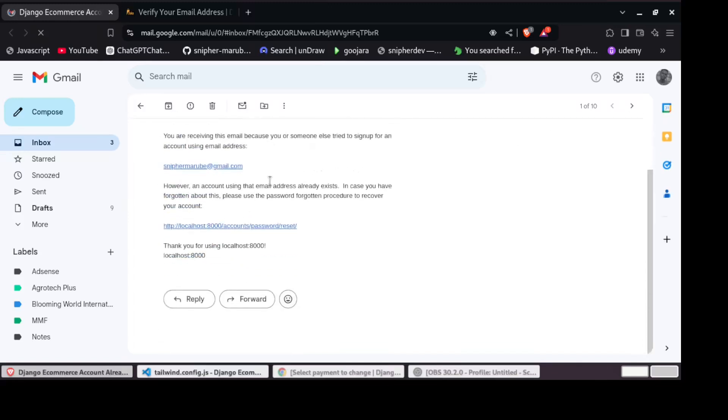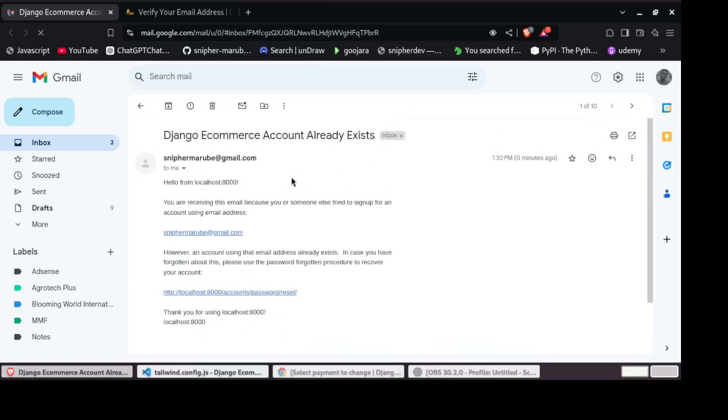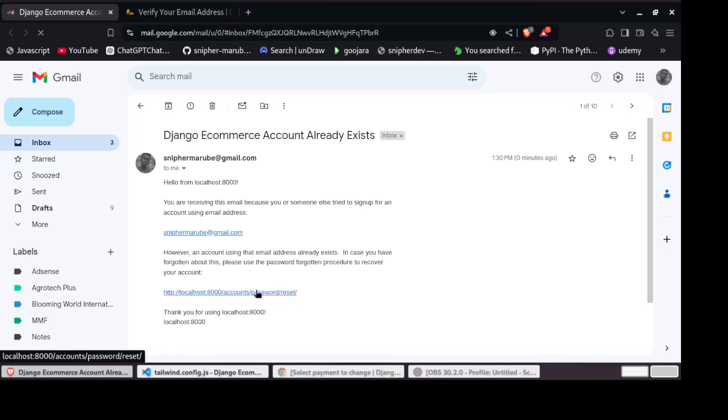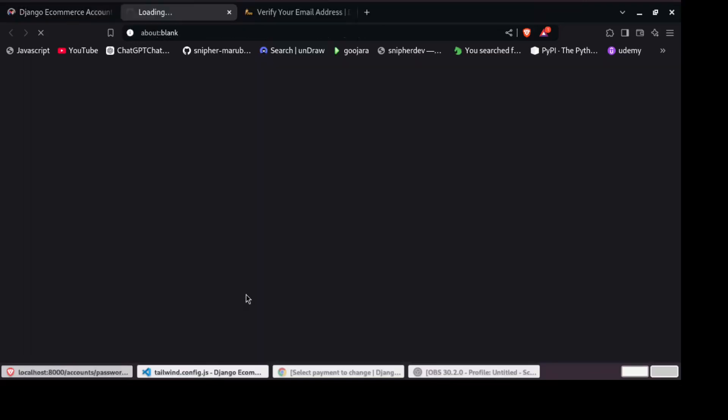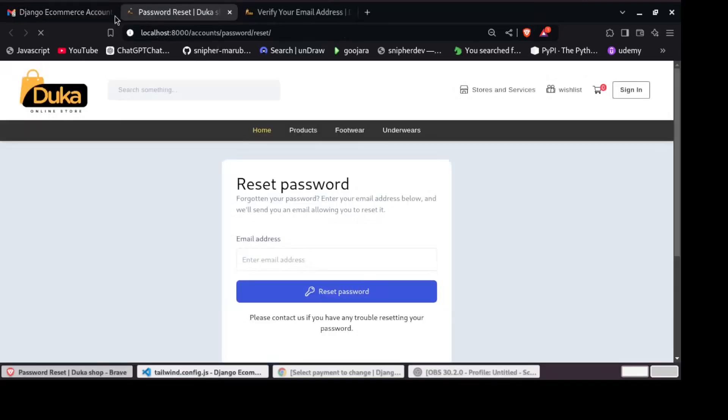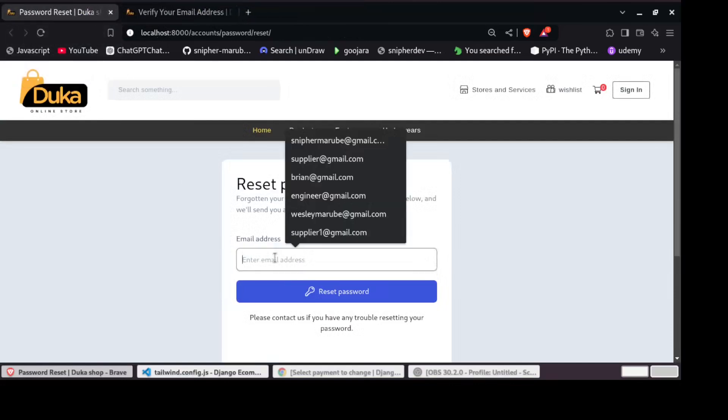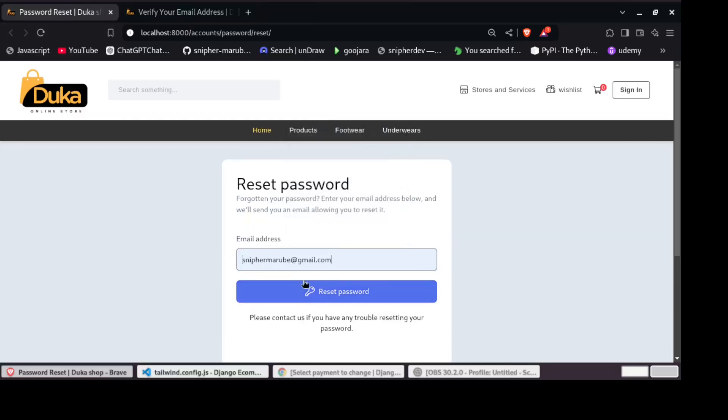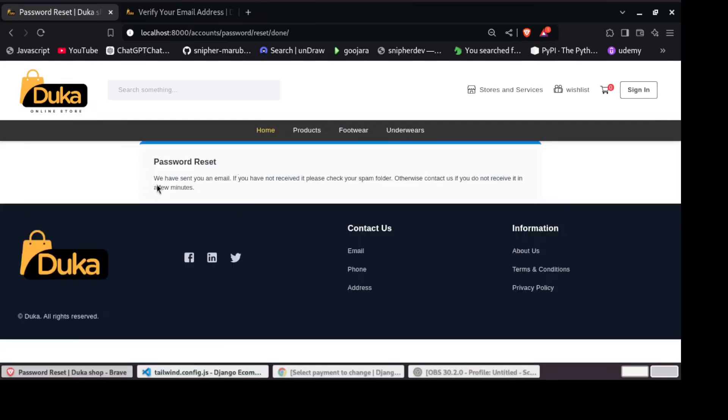So if it's someone who is trying to access your account, you can reset their account password. So you can see we have sent you an email. If you have not received it, please check your spam folder. Otherwise contact us if you do not receive it in a few minutes.